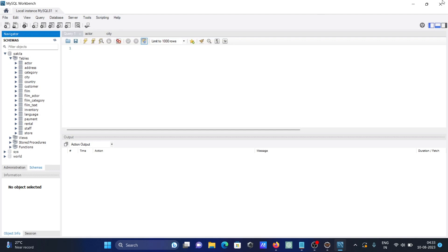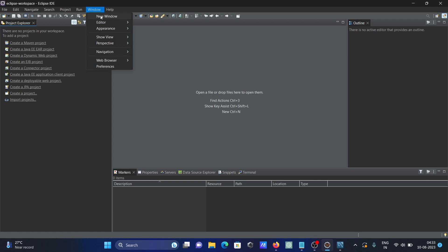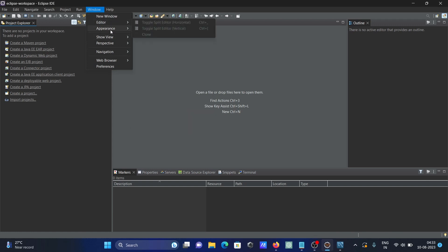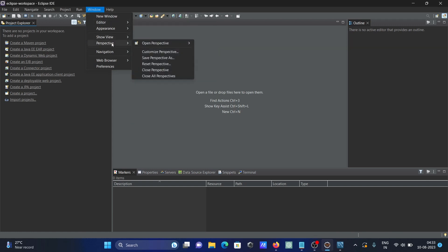Initially, you cannot see any database tab. Go to Window, then Perspective, then Open Perspective, and click on Other.